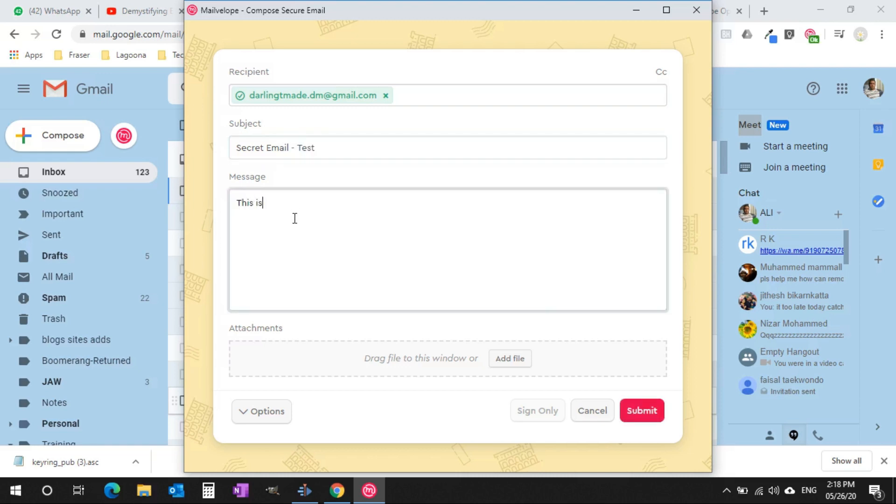On a later stage, we will see how the receiver sees the message. I have already requested Darlington to send an email using the Mailvelope plugin.